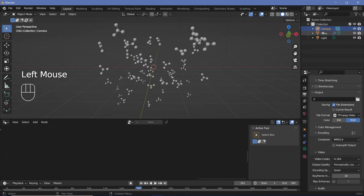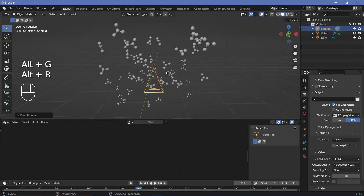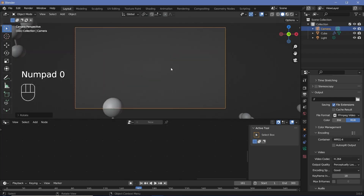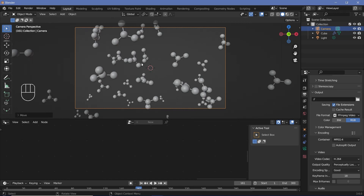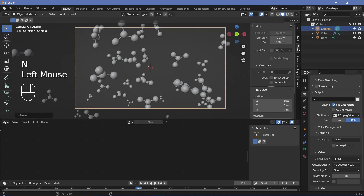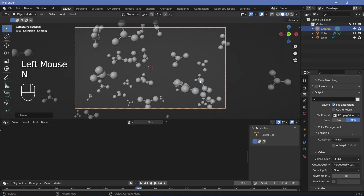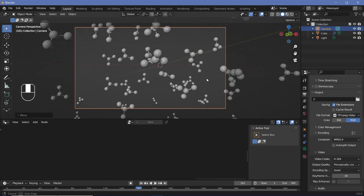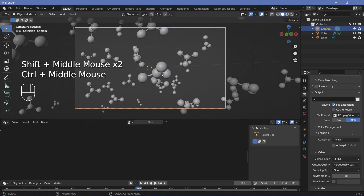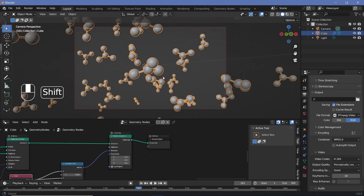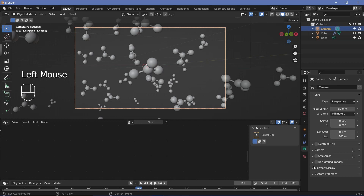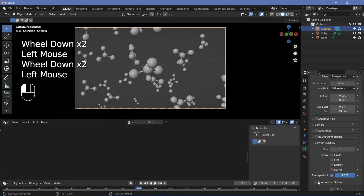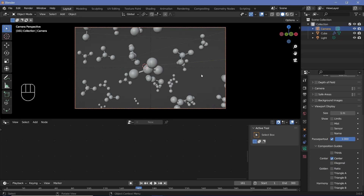Now we can go ahead and place our camera by selecting it, pressing Alt+G to clear location, Alt+R to clear rotation, and then pressing R X 90 to rotate it on the X axis by 90 degrees. I'll press 0 to go into my camera view and press G Y to move it back until we're at a good distribution. I would like one molecule present in the center, so I'll tap N to open the side panel, go to View, and choose 'Lock Camera to View'. I can then move my camera to whatever angle I want. I'll also go to the camera's object data properties, viewport display, increase passepartout to 1, and enable a center composition guide to help align the central molecule.